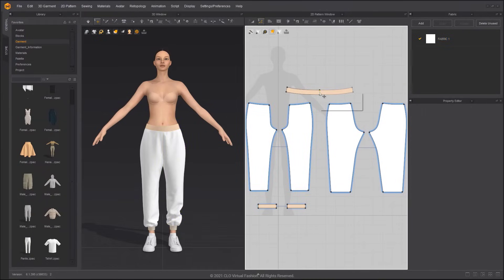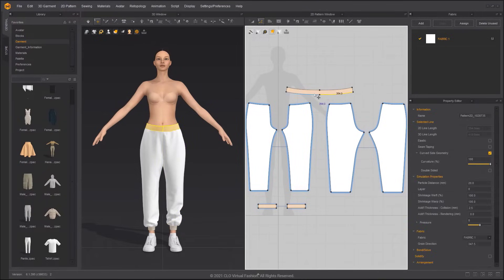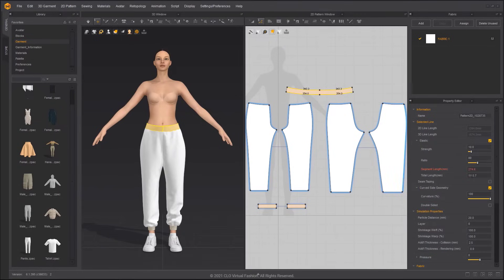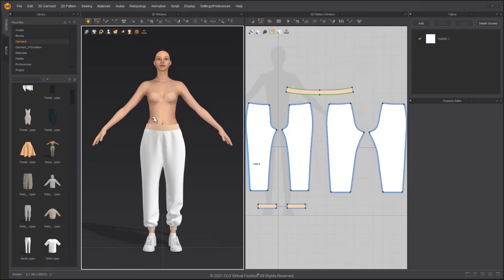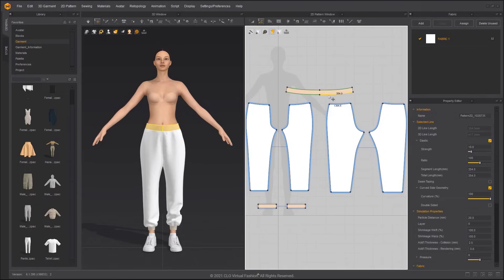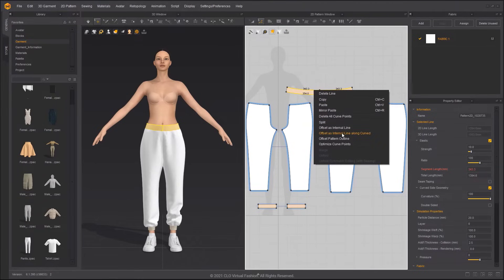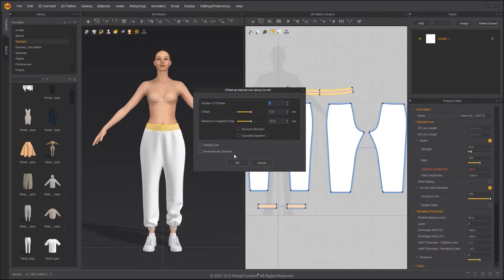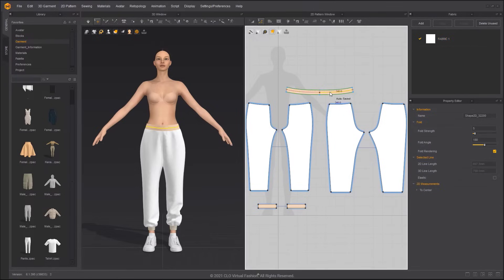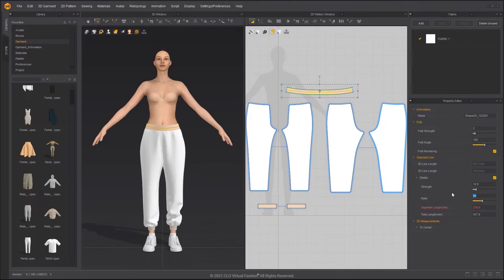Remove the linked editing on the waistband. Apply Elastic to the pattern outline and change the ratio to 100. This will keep the original length of the segment and shouldn't cause other lines to stretch. Select the waistband pattern outline and then offset it as an internal line along the curve. Apply 100% Elastic to the internal line as well.